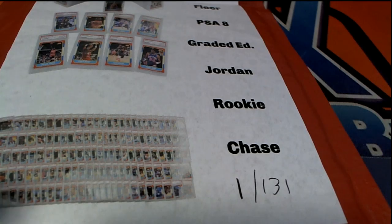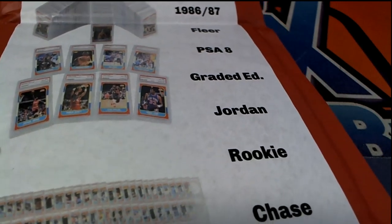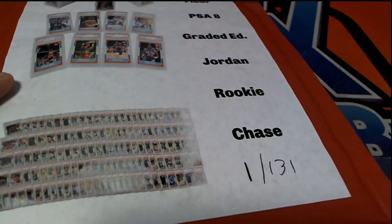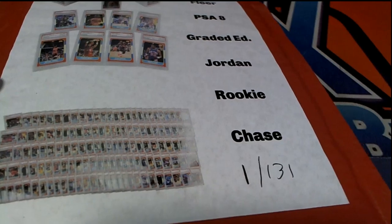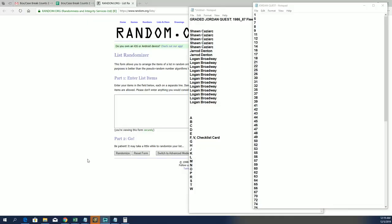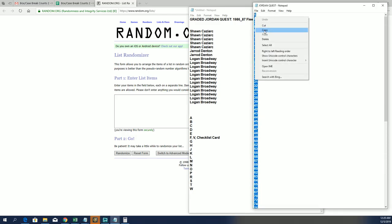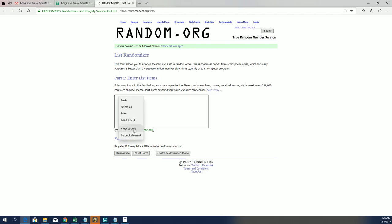Here we go in the Jordan Quest looking for big hits. We're going to start off randomly selecting a box out of our product.